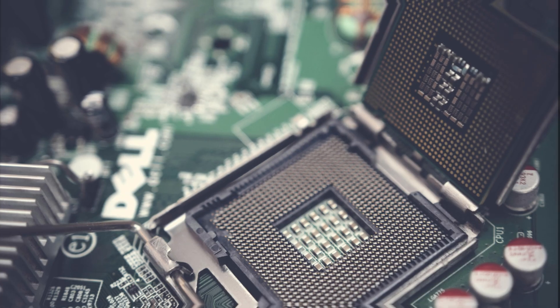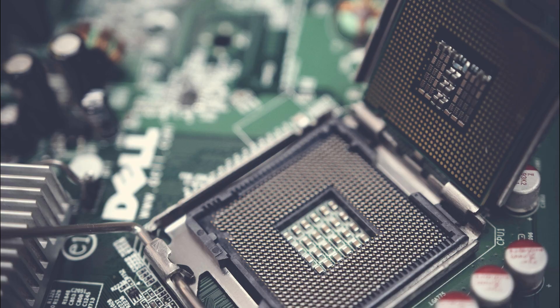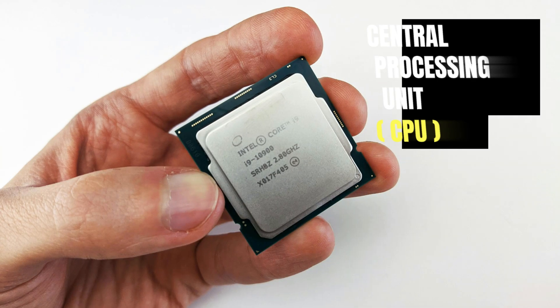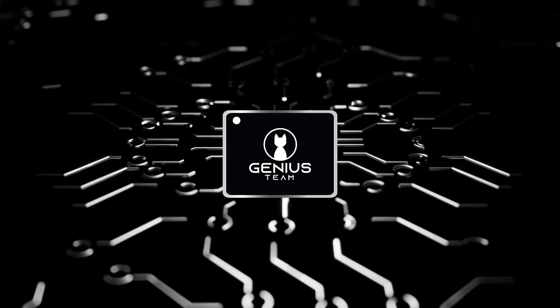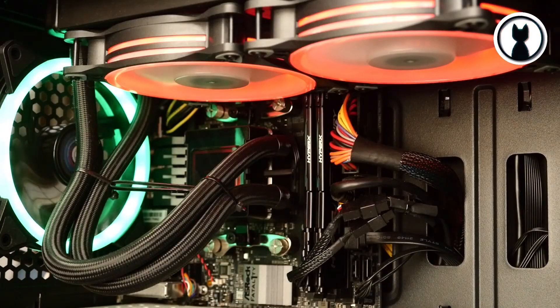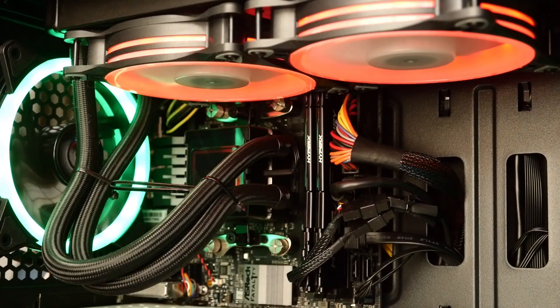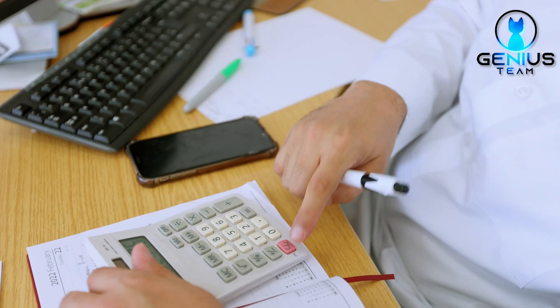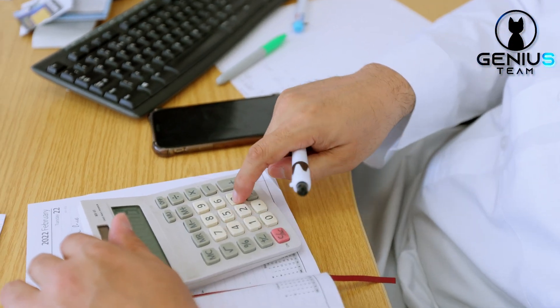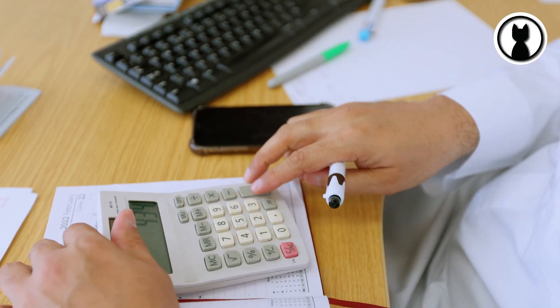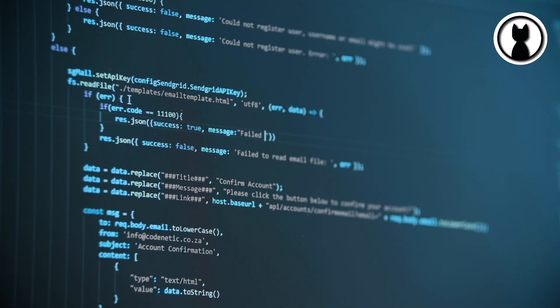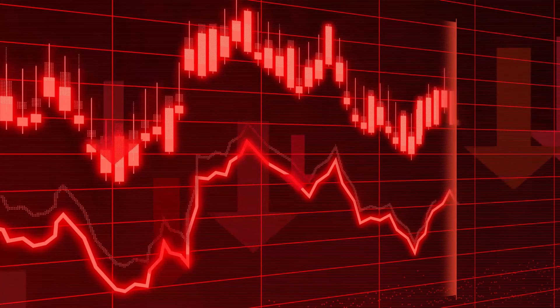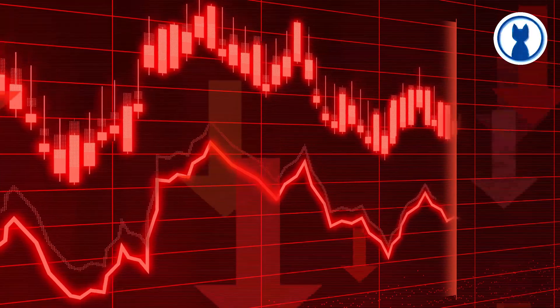First up, we have the brain of the computer, the central processing unit, or CPU. Think of it as the engine that powers your machine. It performs calculations, executes instructions, and is a crucial player in determining your computer's overall performance.